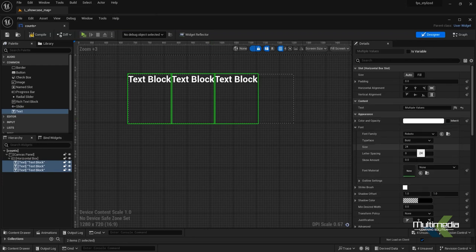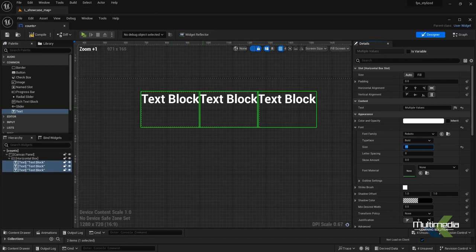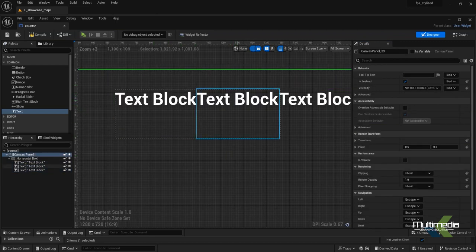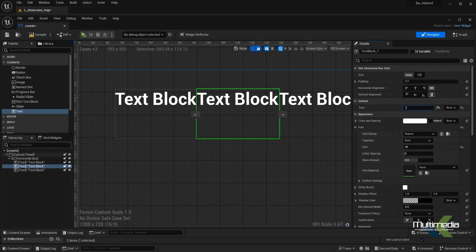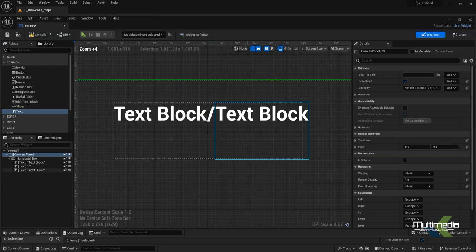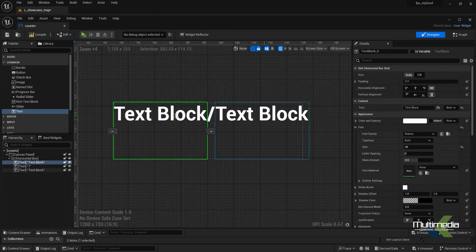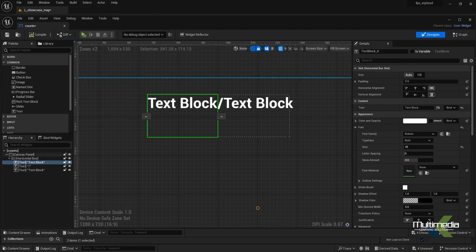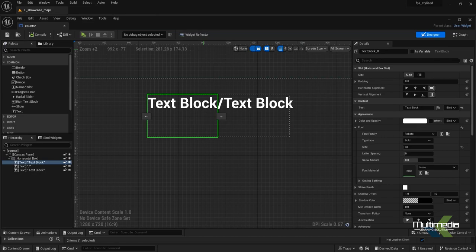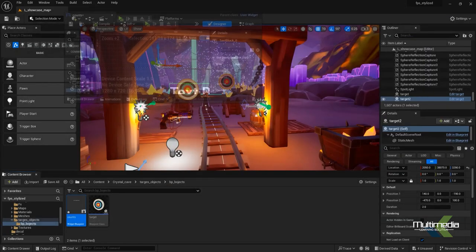I'll increase the size to 45. Inside this we will add a slash. Now you can see it. Say compile, and first we will create the target counts.